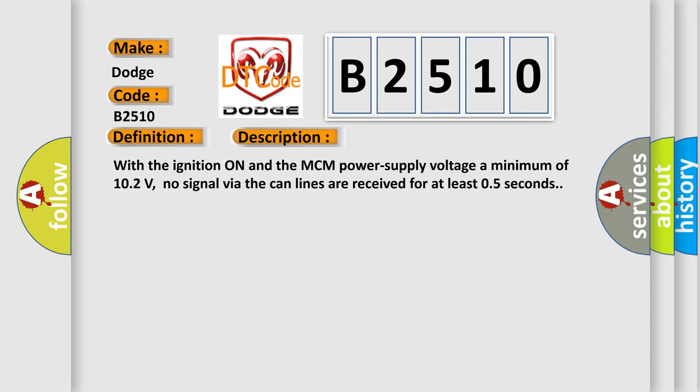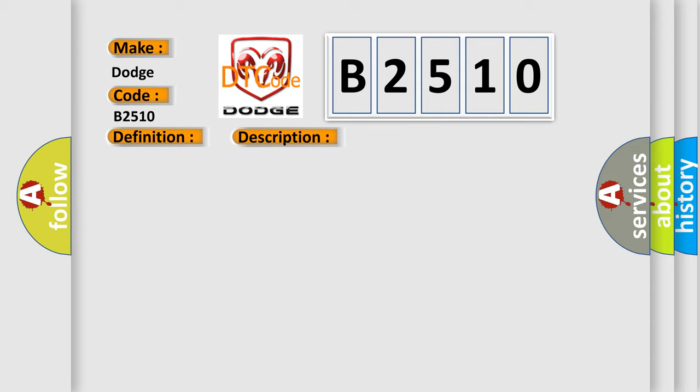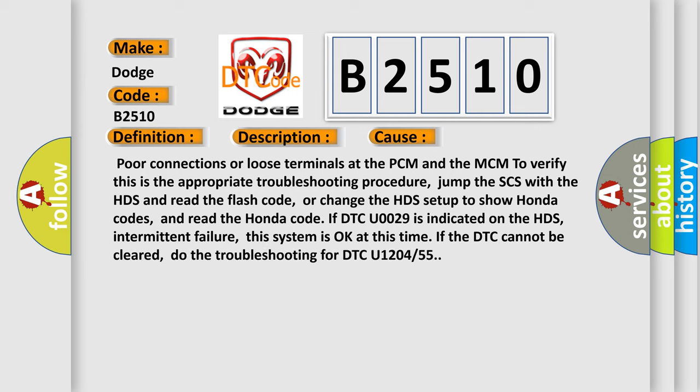This diagnostic error occurs most often in these cases: poor connections or loose terminals at the PCM and the MCM to verify this is the appropriate troubleshooting procedure. Jump the SCS with the HDS and read the flash code, or change the HDS setup to show Honda codes, and read the Honda code if DTC U0029 is indicated on the HDS.